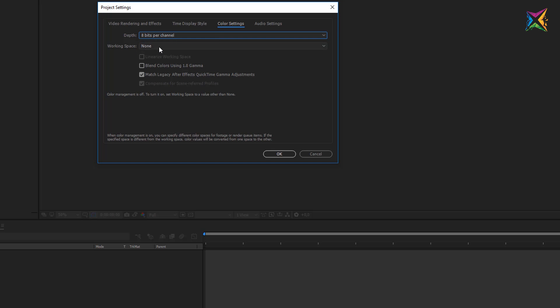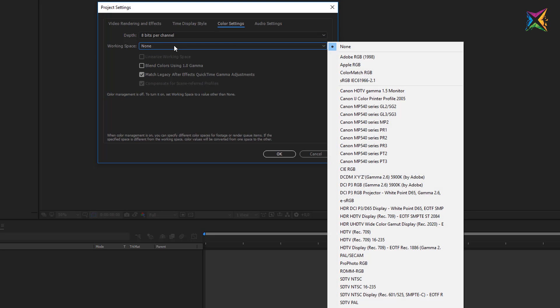The next option you have is the working space. You see that the standard setting here is none, and if this is set to none, that means that color management is turned off.